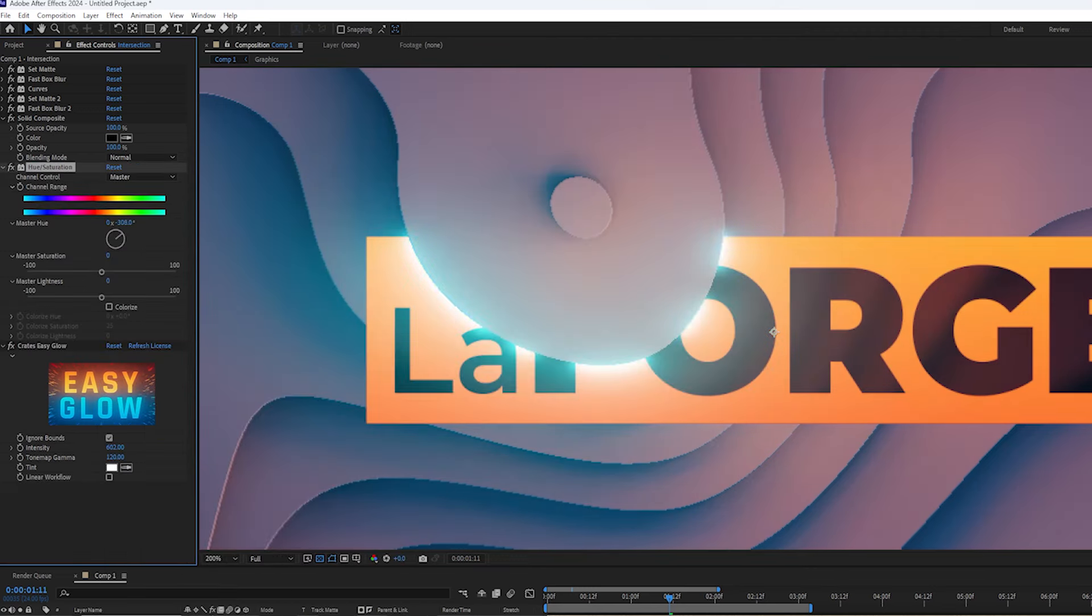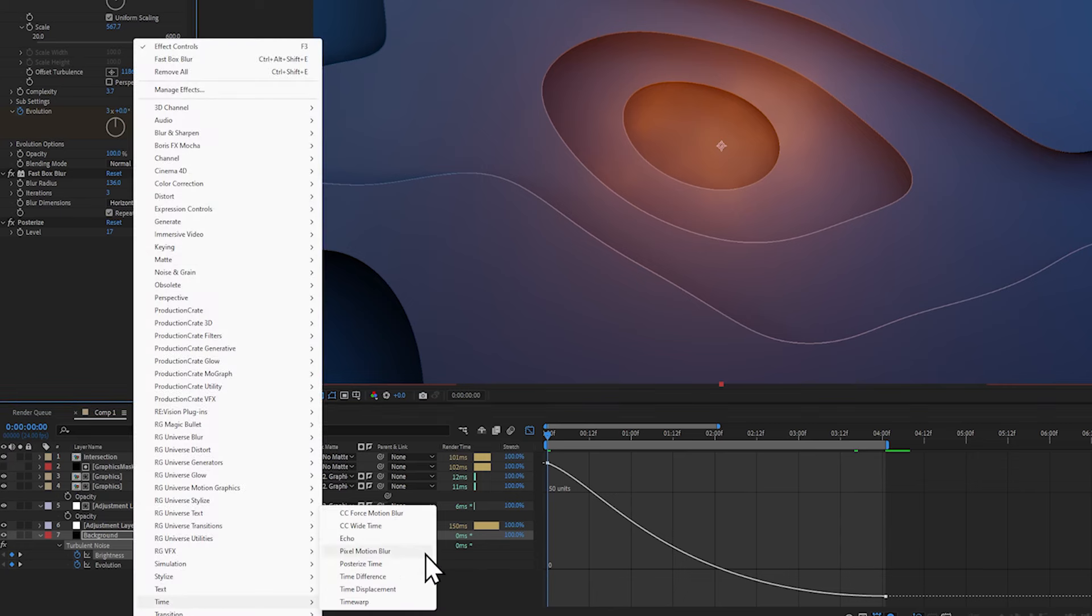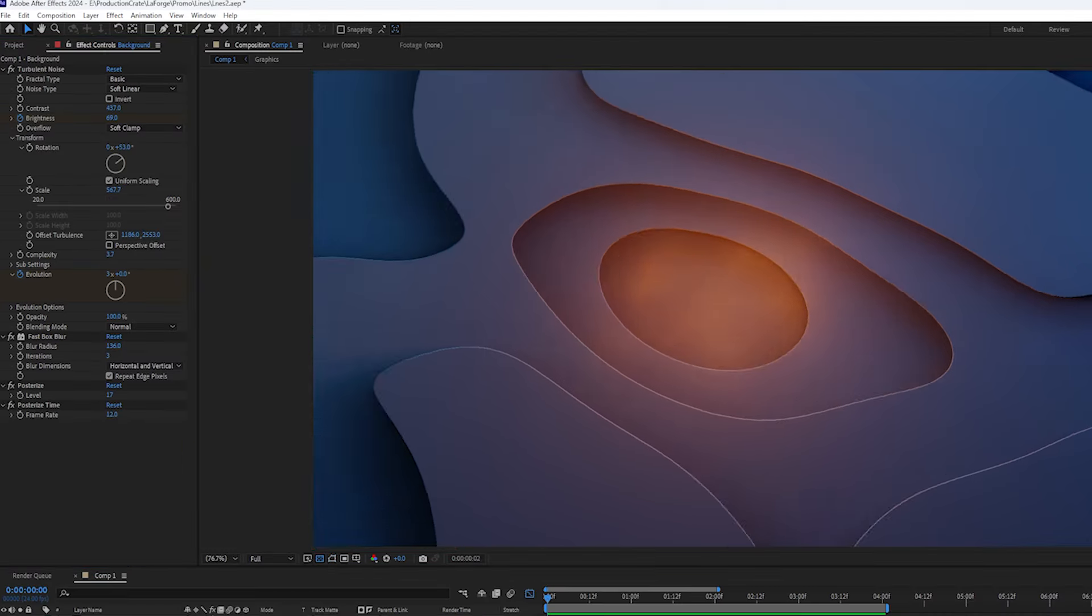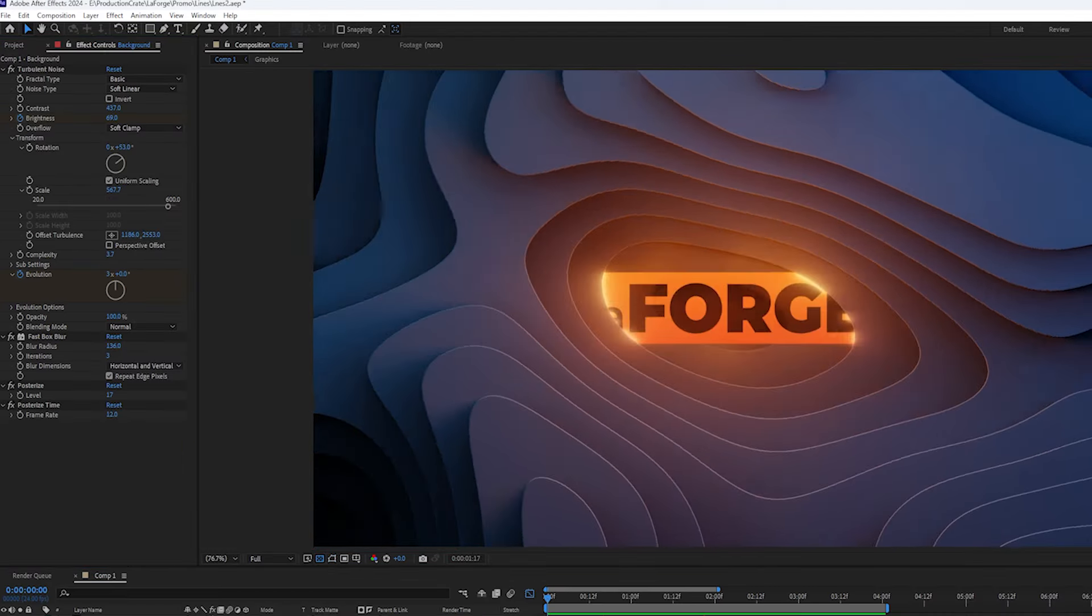If you're feeling trendy, you can add a posterized time effect, which reduces the frame rate of your layer and creates this awesome motion graphic-y look.